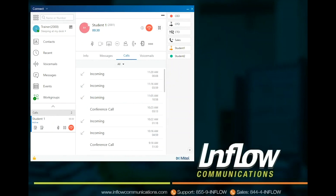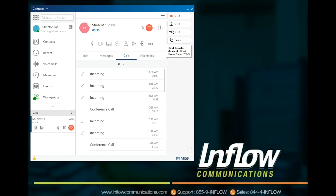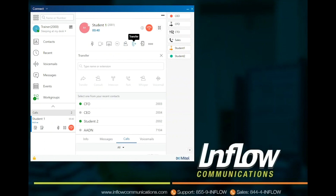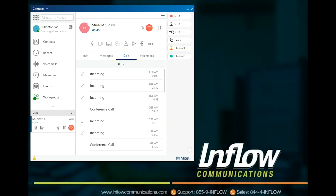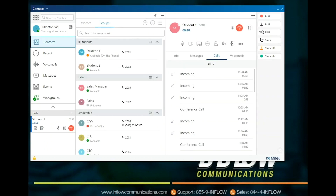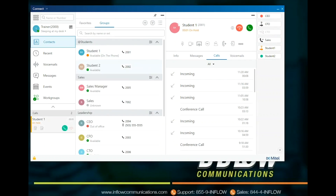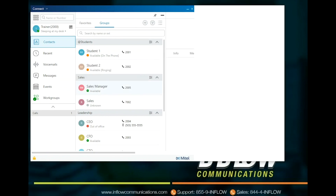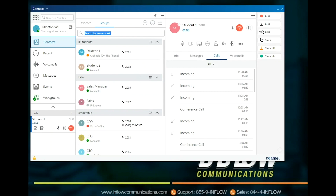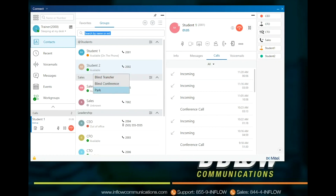Users can use the toolbar buttons for call actions. The programmed buttons will indicate the call action assigned to the button. If the button is set as a monitor or speed dial, the user can select the button after selecting the call action instead of using the Type Name or Number field. All users can use the Contacts pane to transfer calls. Operators will have more options than a base user. All users can simply click and drag an active call to a contact in the Contact pane for a blind transfer. If the user hovers over the contact, other actions will appear. Base users get Blind Transfer, Blind Conference, and Park.